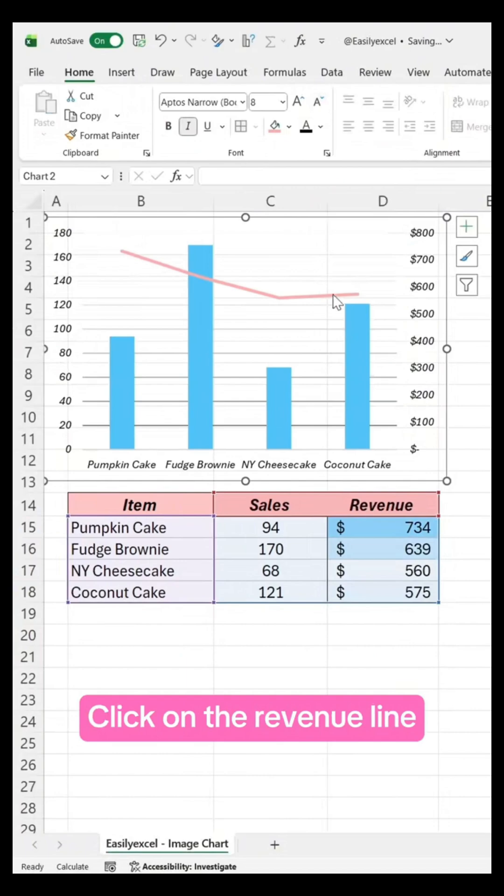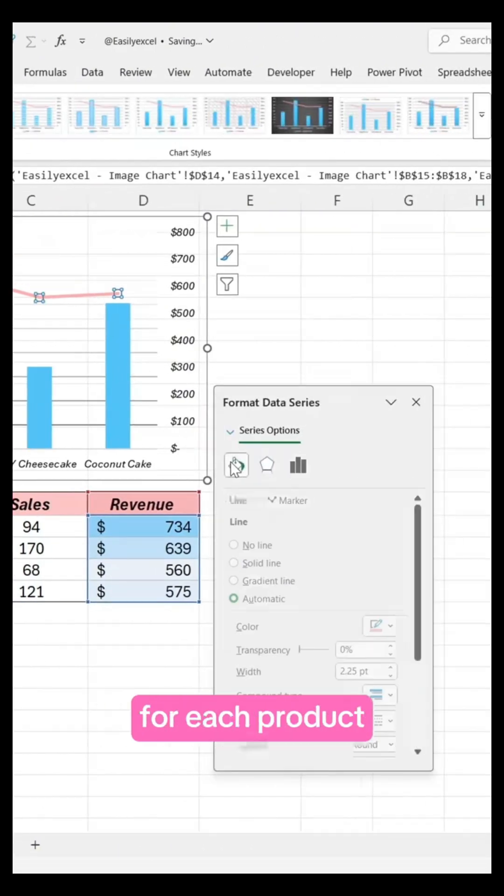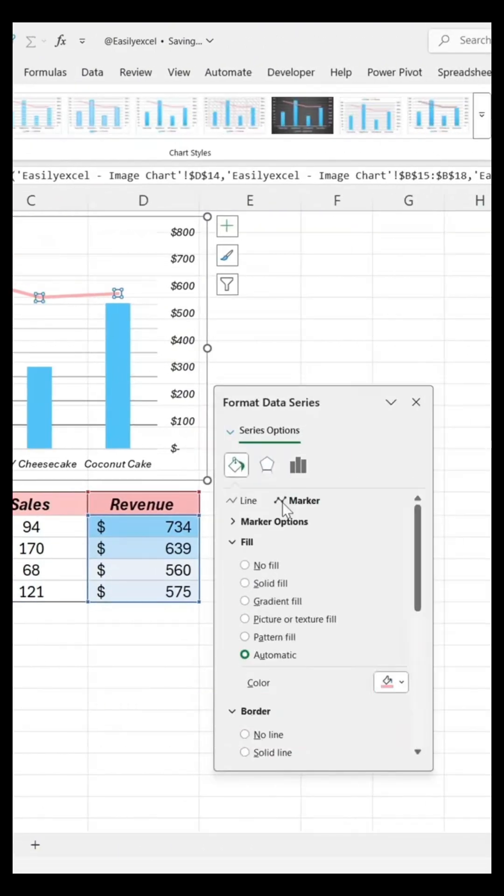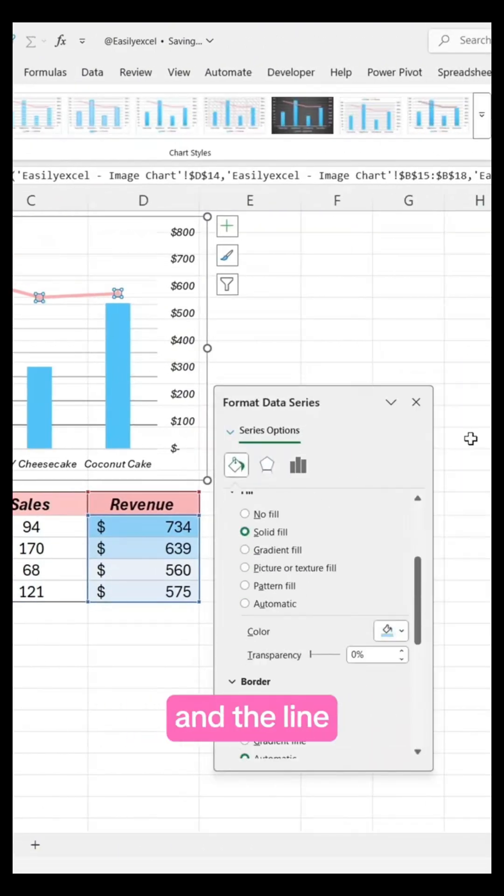Click on the revenue line and add a marker to show the revenue for each product. Change the color of the marker and the line.